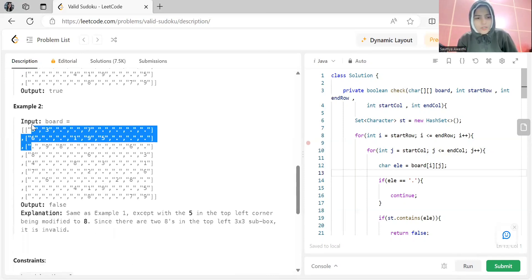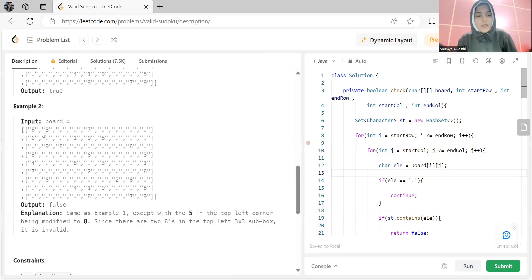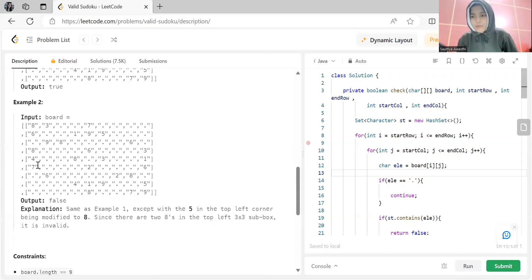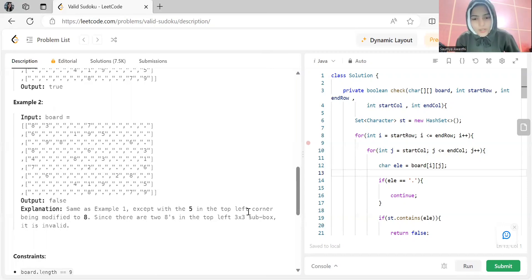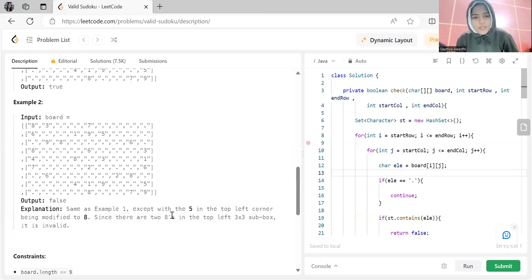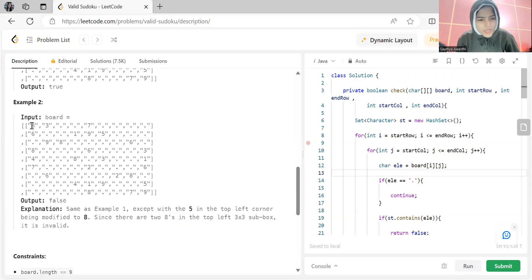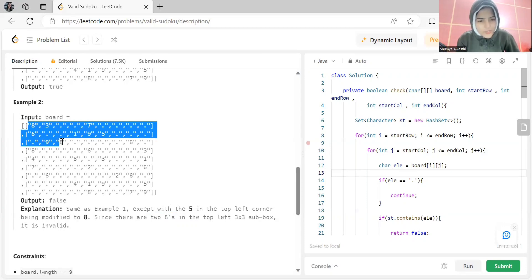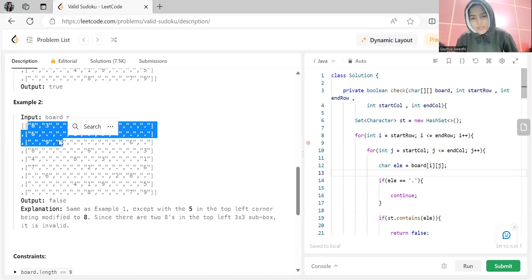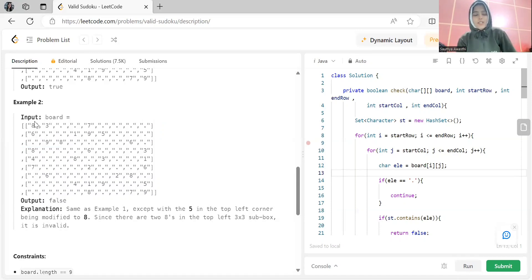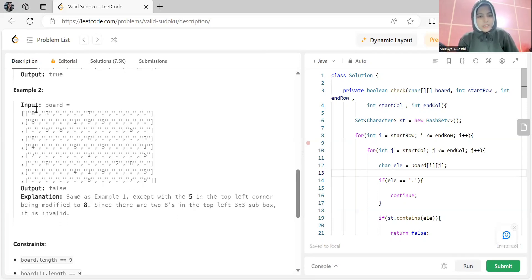In the second example, if you look at the zeroth column, we have 8, 6, then empty, then 8 again — 8 is repeating, so this sudoku is not valid. Also, in the top-left 3x3 sub-box there are two 8s, same as Example 1 except the 5 in the top-left corner has been changed to 8. So from the box check itself we can say it is not a valid sudoku.